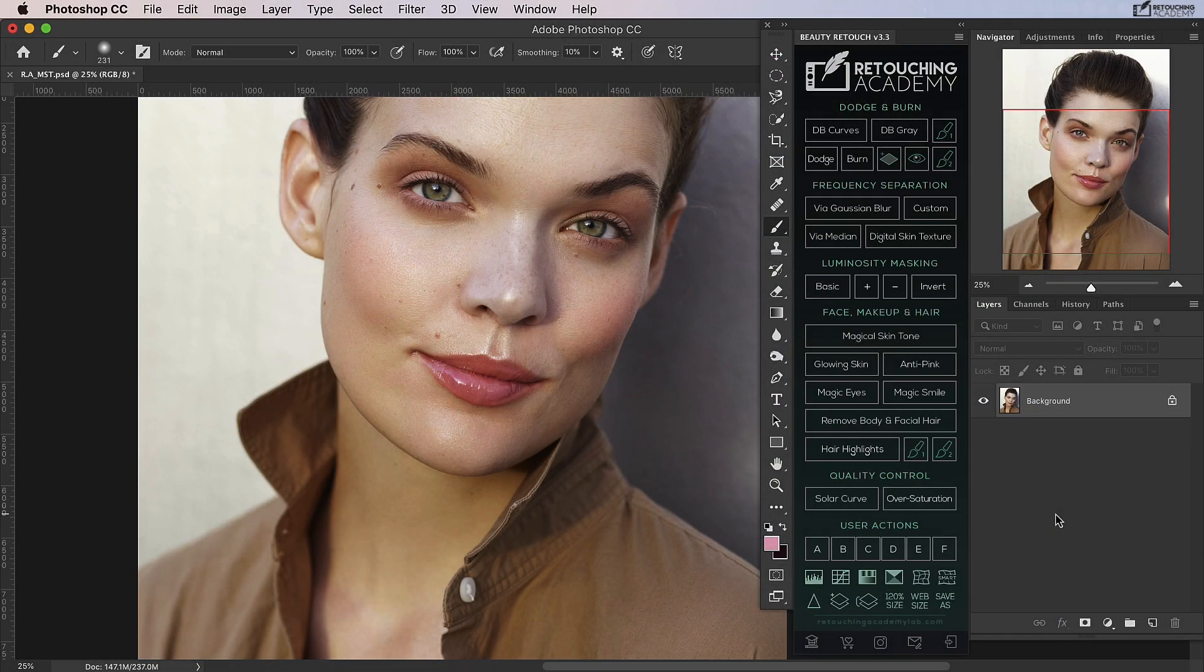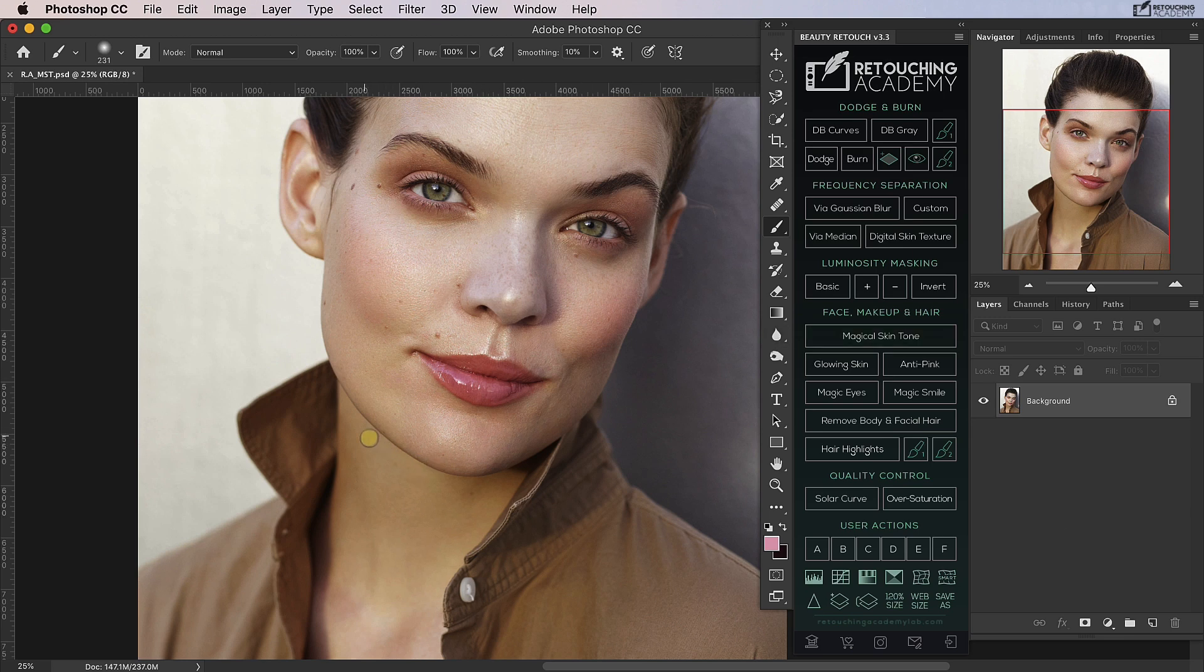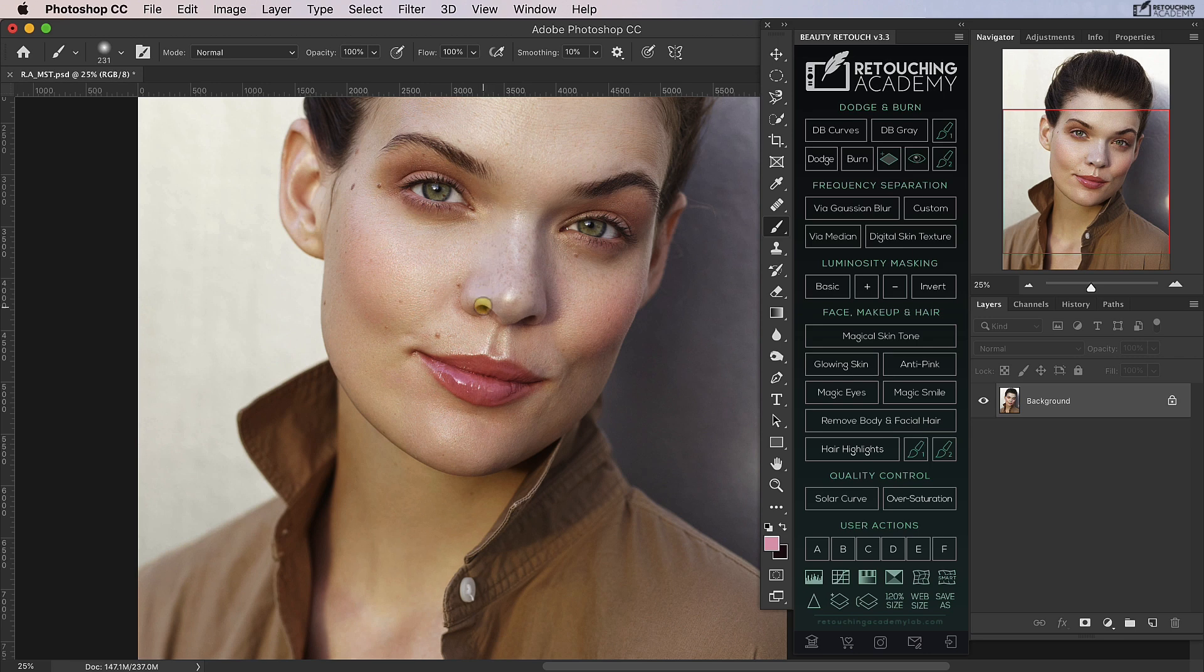In this tutorial we take a look at using the magical skin tone script in the beauty retouch panel to color correct local color skin issues. There are two main issues that are standing out to me in this image: the first is this greeny yellow neck area here, and the second is this blue gray nose area here.